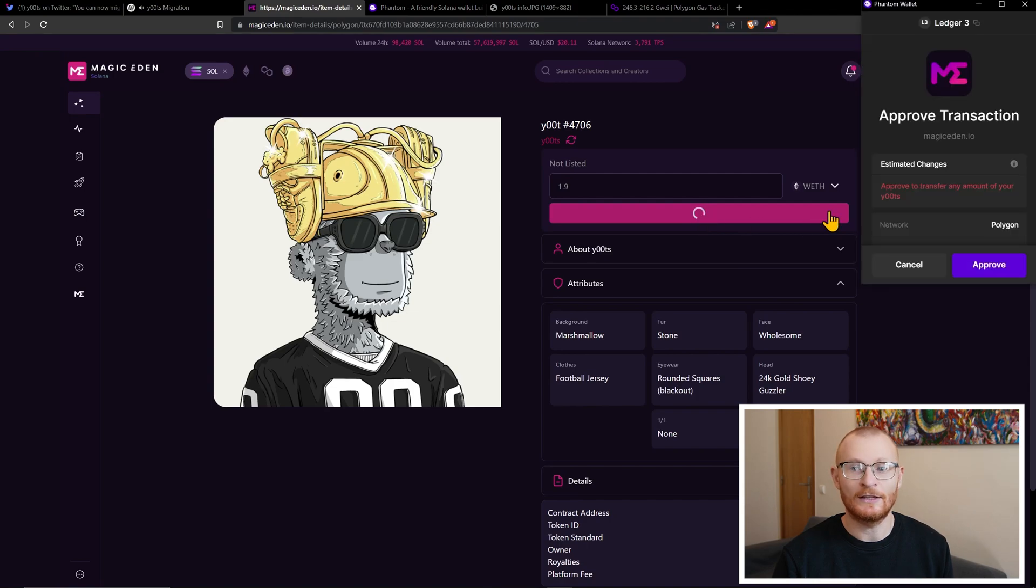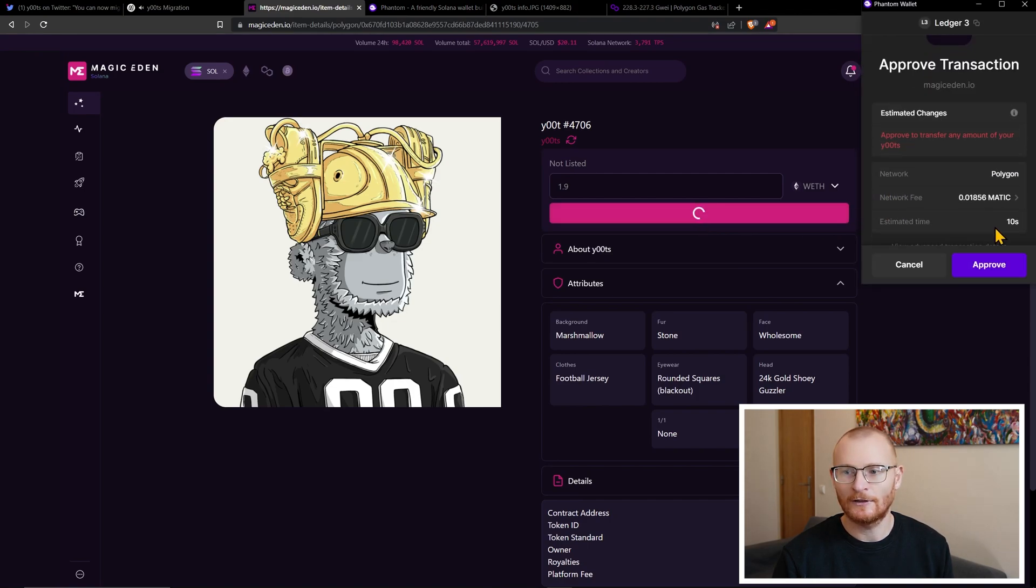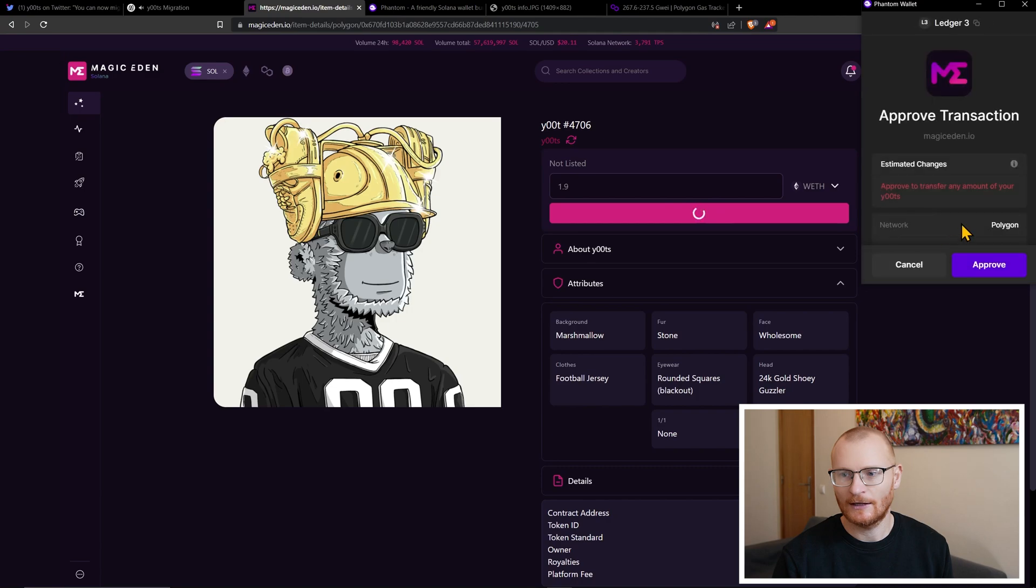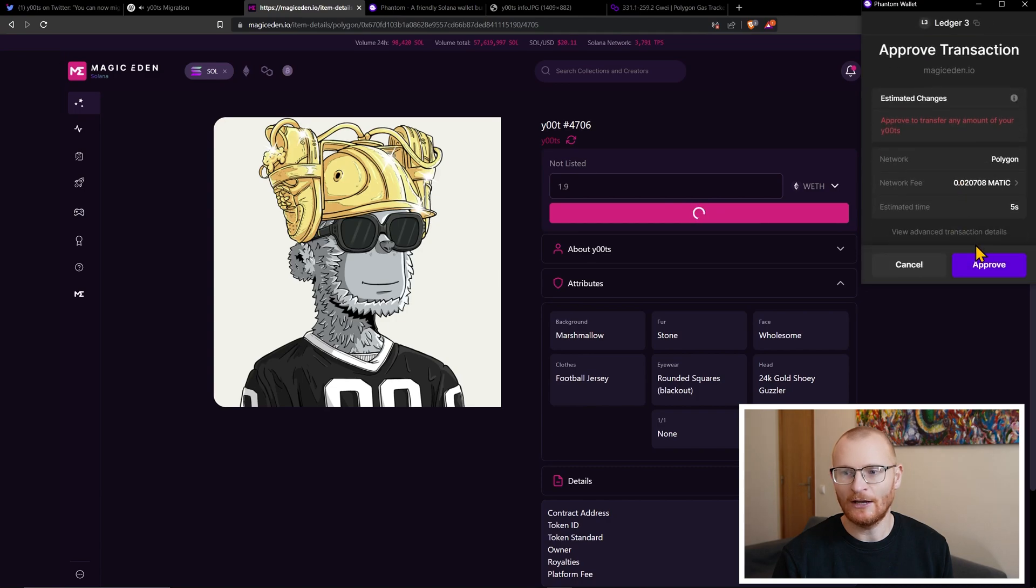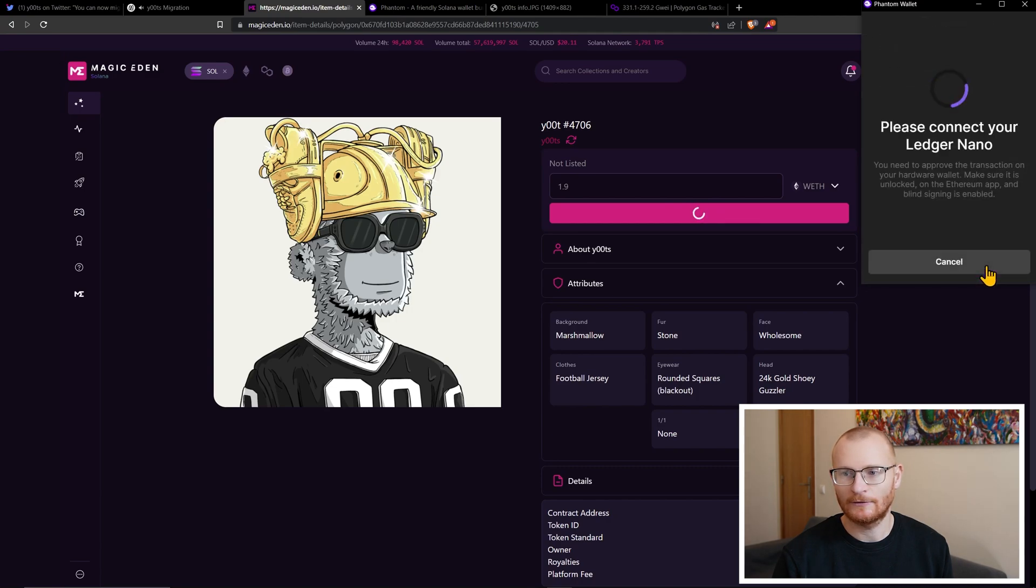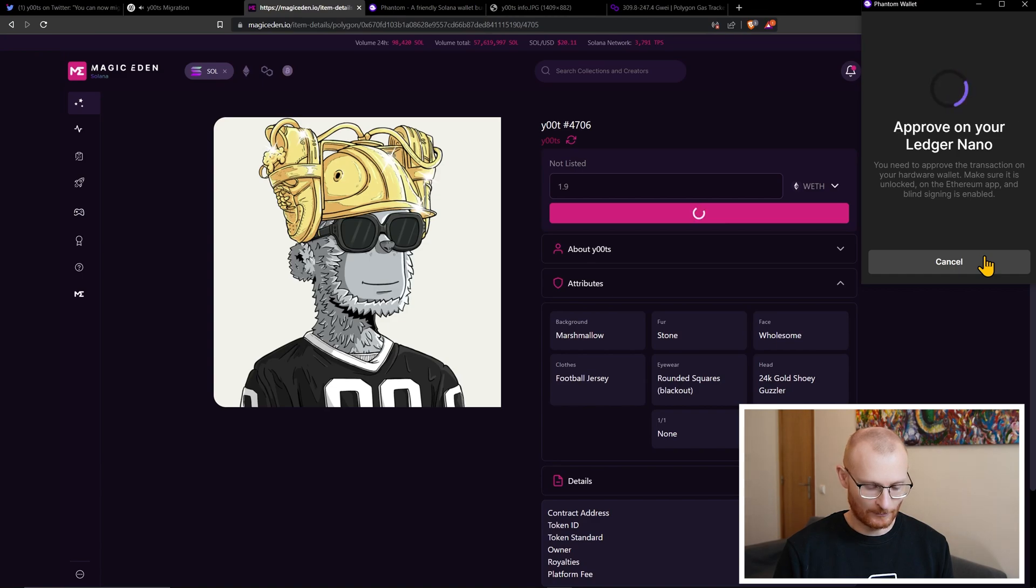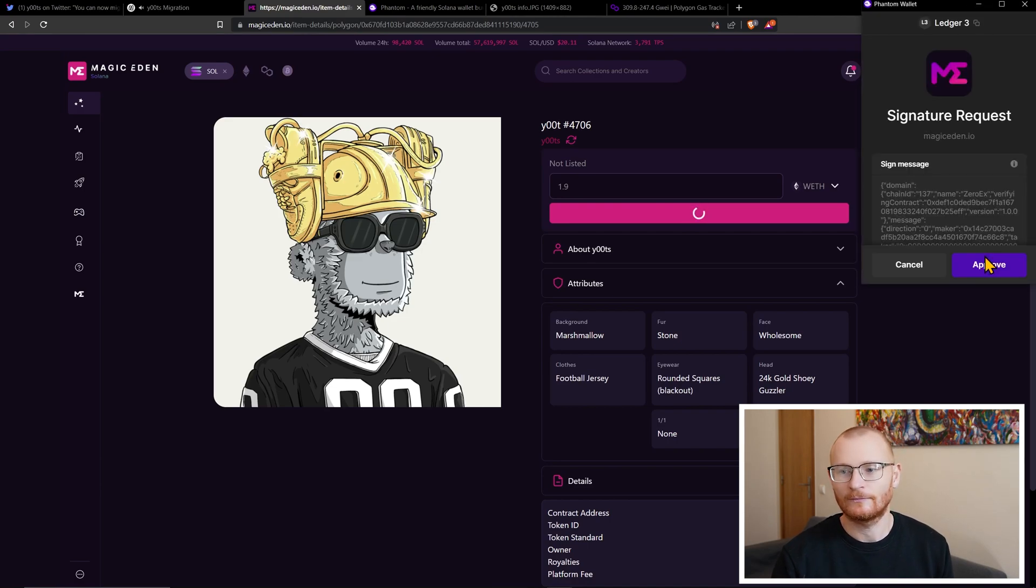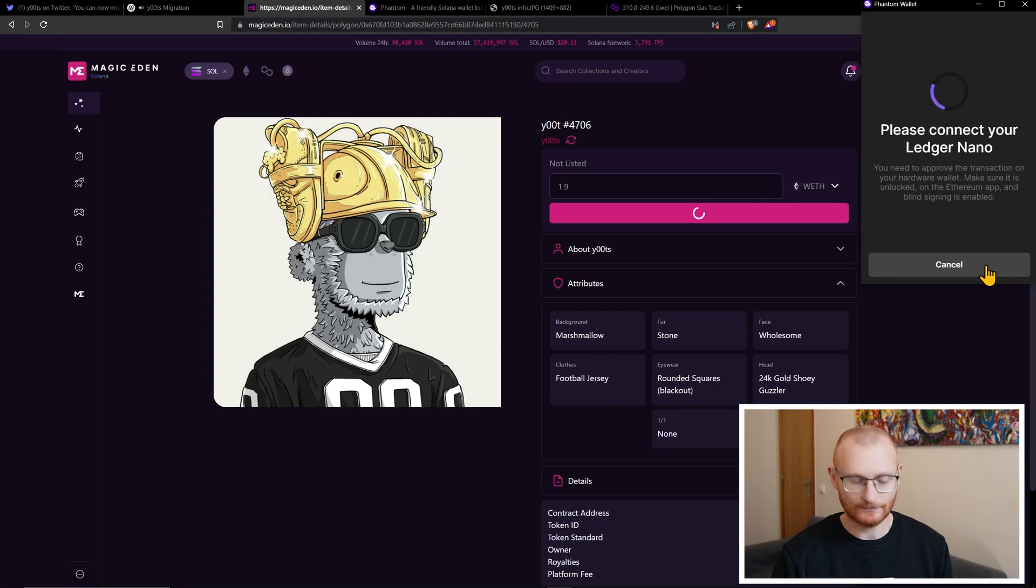And let's have a look at this. Approve to transfer. So we have this is network fee average. I would go fast, of course. And we'll see how long it takes. Approve. Okay. Review blind signing. Yeah. Accept and send. Cool. Approve again.